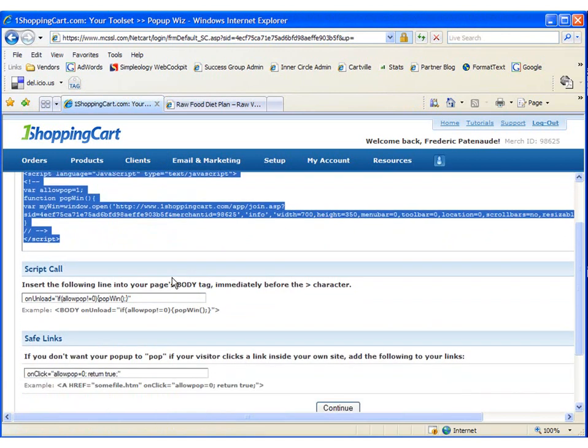The next code we need to copy is the script call. This is what actually calls or launches the pop-up script. Without the call, the pop-up window won't load.